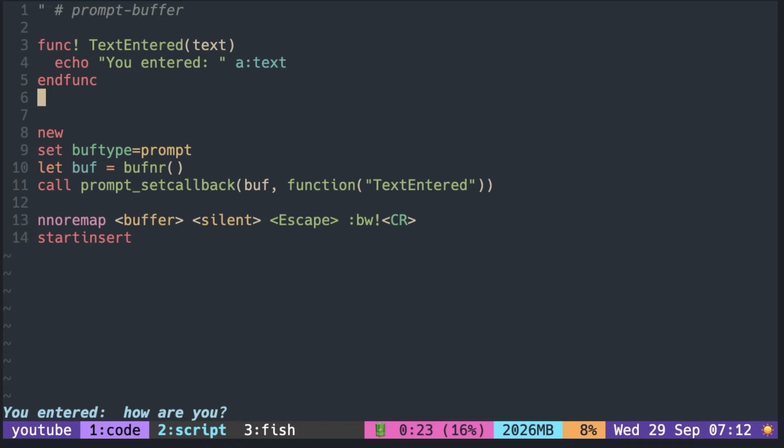Instead of echoing the text, let's write it back below the prompt using the append function.